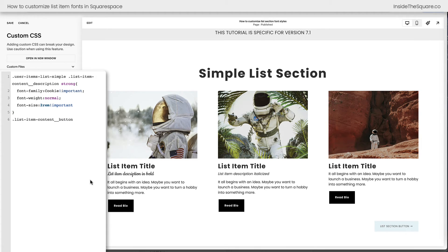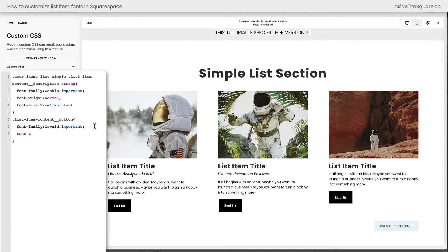There was one last code I wanted to share with you, and that was for the button. I'm going to add a new line of code and change the font family on the button to a different one I have installed on my site, which is called Oswald. I've reset it to Oswald, and I'm also going to say text-transform: uppercase !important. I want to make sure that all of these buttons will be uppercase no matter what. Let's say I already have a lot of buttons in a specific list section on my site and I don't want to go back and change them all — I can use CSS to make them all uppercase automatically.